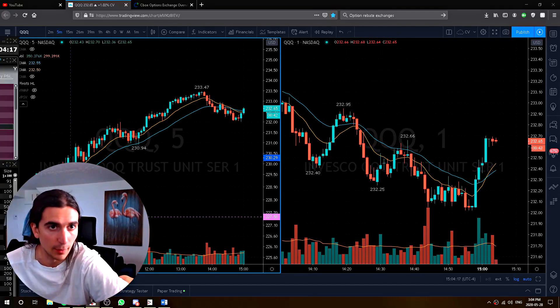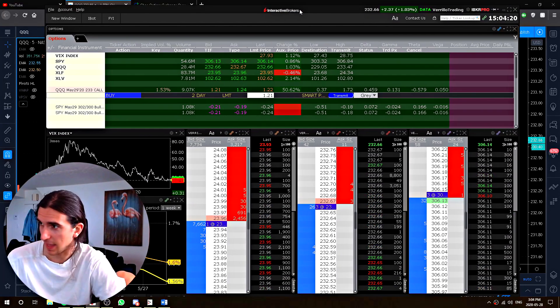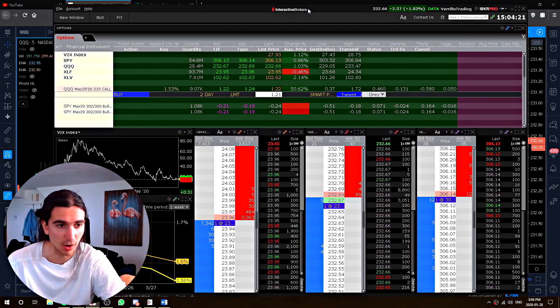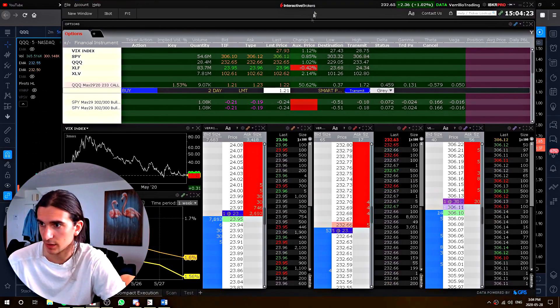Hey guys, how are you? I want to show you a trick with order routing with IBKR options trading. Check it out.